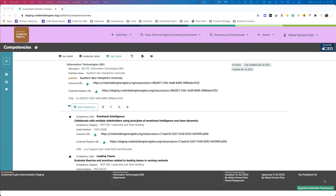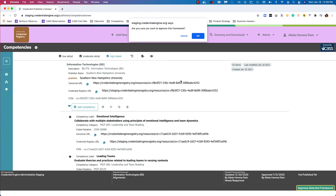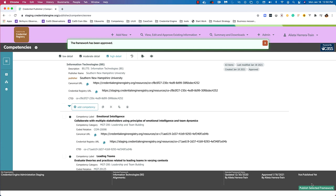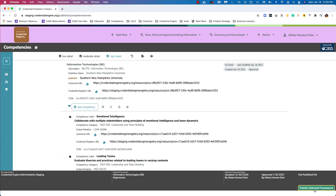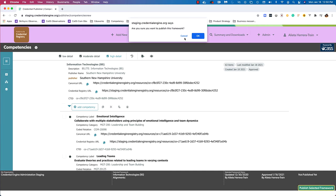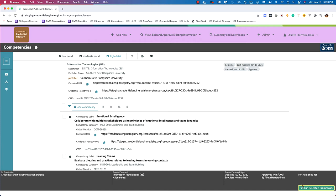Down at the bottom right there is some information about this framework: when it was last updated, when it was approved, and that it has not yet been published. I can approve this framework by clicking the approve selected frameworks button — it will ask if I'm sure. I can say yes. Now I'll have the option to actually publish this framework. Clicking publish will ask the same thing. I'm not going to publish right now, but that is an option.